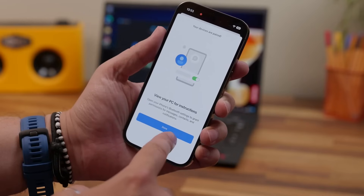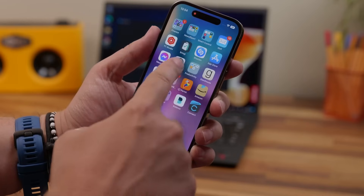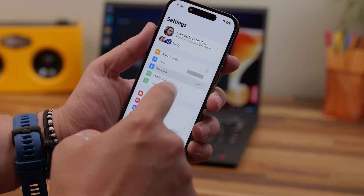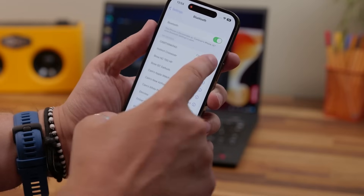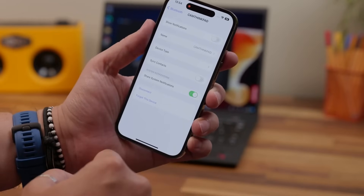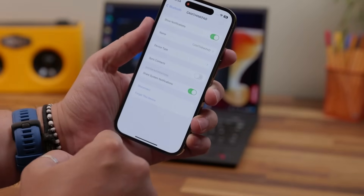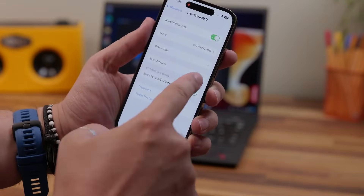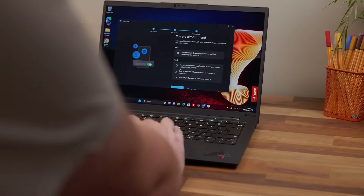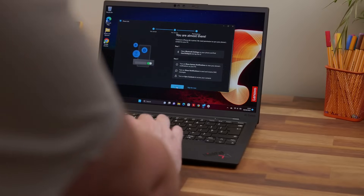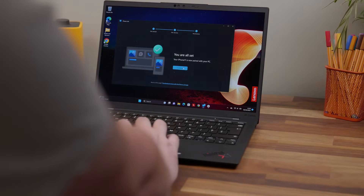You may need to confirm a PIN number matches on both devices before continuing. Your computer should then display instructions on how to configure your Bluetooth settings. Open Settings and then Bluetooth on your iPhone, and tap the little 'i' next to your PC name in the paired devices list. On the next screen, you'll need to enable 'Share system notifications', 'Sync contacts', and 'Show notifications'. Once you've toggled all of those on, your PC should now have access to all the parts of your iPhone it needs for this service to work. Hit Continue on your PC and you're good to go.